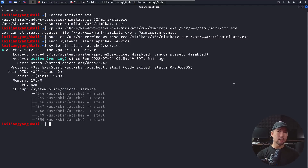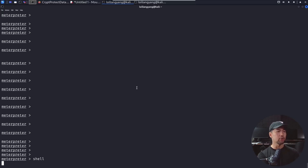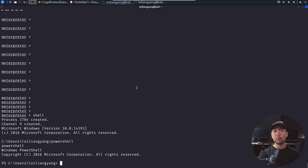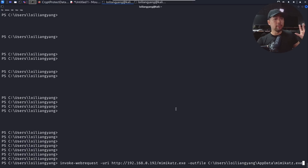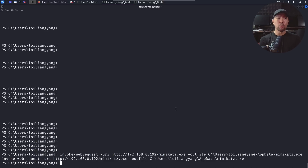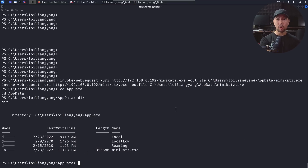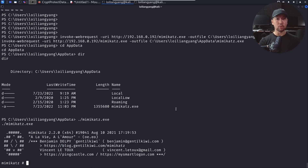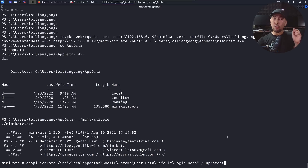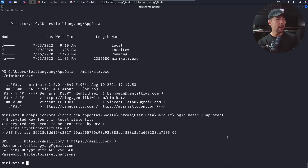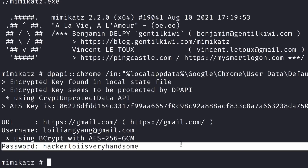Back in Meterpreter, I drop into a shell, launch PowerShell, and use 'Invoke-WebRequest' to download mimikatz.exe from our Apache server. The download completes and I can confirm mimikatz.exe is present in AppData. I run './mimikatz.exe,' then issue 'dpapi::chrome' targeting the Login Data file with '/unprotect.' The output reveals the decrypted password: 'hackerloid is very handsome,' using BCrypt with AES-256.